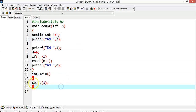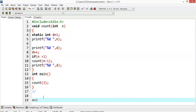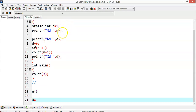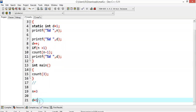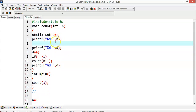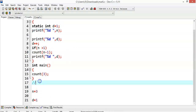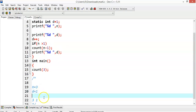Let's start with the main method. We are calling the function count(3). Control goes to the count function and n will be initialized with the value 3. d is initialized to 1. Now if I try to print the value of n and d, n will be 3 and d will be 1. Obviously all the options will contain 3 and 1 starting with 3 and 1.